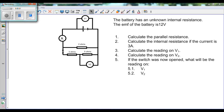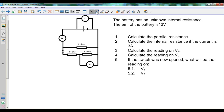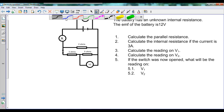Assalamu alaikum warahmatullahi wabarakatuh. Today we'll be looking at electricity circuit sums, and here we have an example in front of us. We have a battery with an unknown internal resistance. The EMF of the battery is 12 volts, so let's write that down: the EMF of the battery is 12 volts.